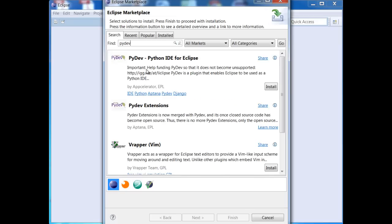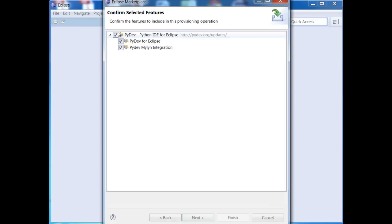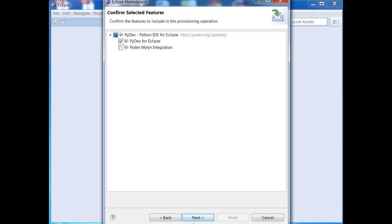So you'll see here is the PyDev Python IDE for Eclipse, and so we just hit the install button right here. We've got a couple choices here. We have PyDev for Eclipse, then we have this extra PyDev Myelin integration. I really just want basic support for Python, so I'll just do PyDev for Eclipse, and then I'll hit Next.